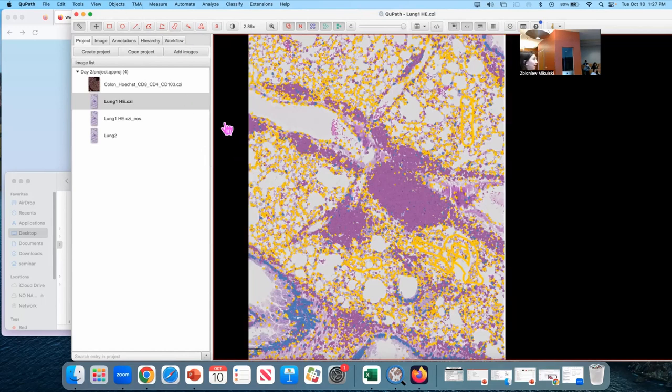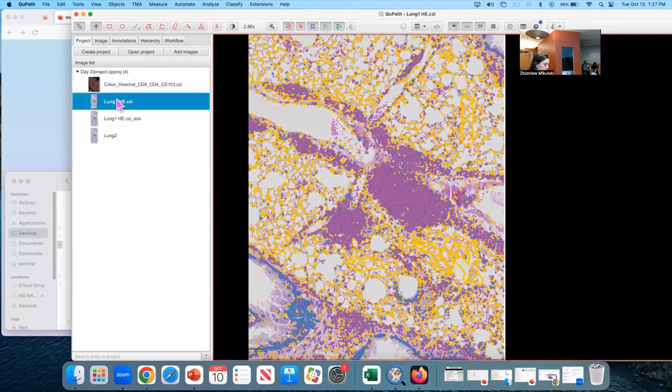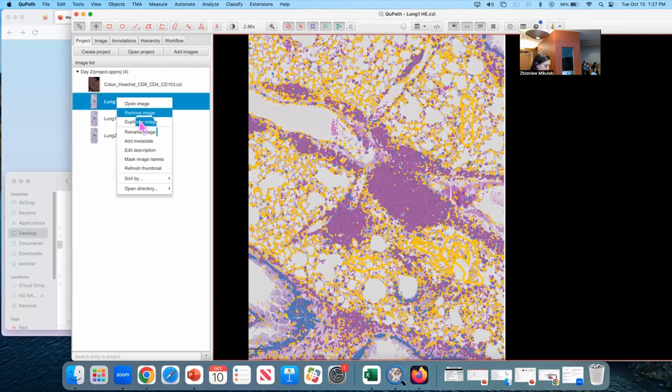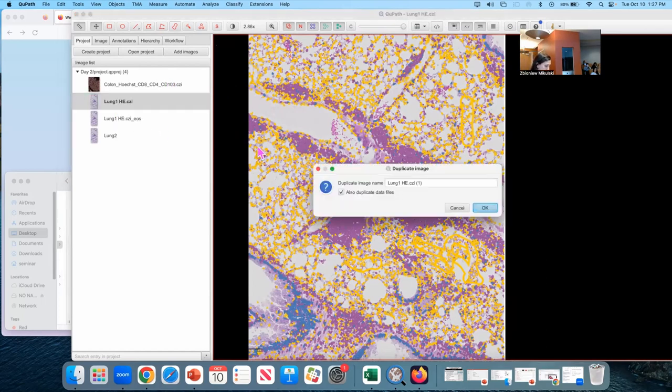But once again, I don't want to delete anything we've done, so I'm going to right click, duplicate, and this is going to be called Lung1HME density.